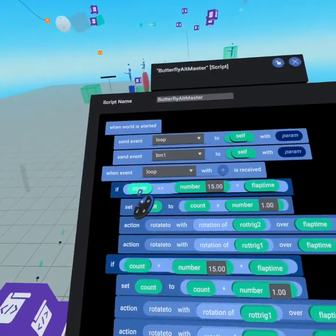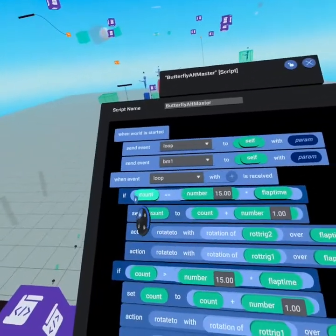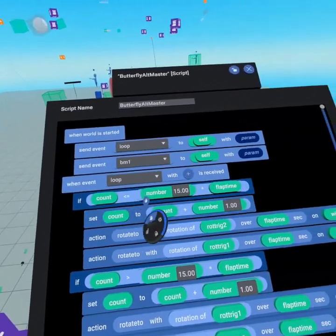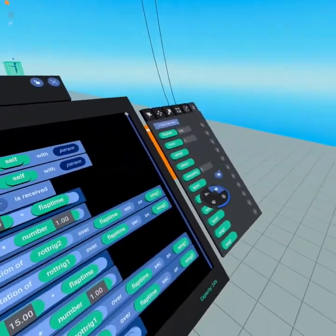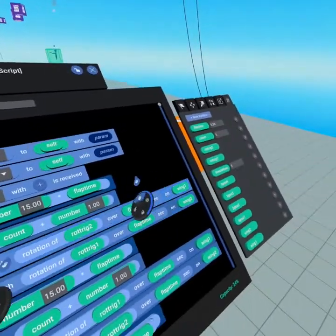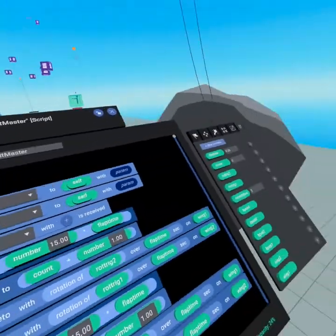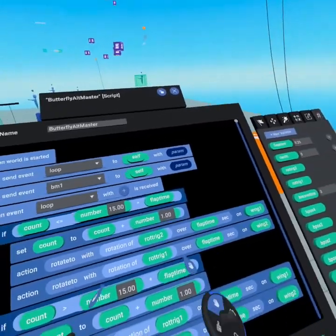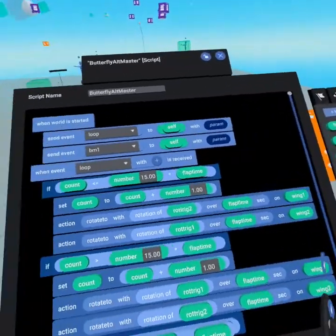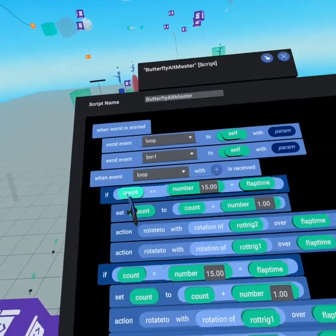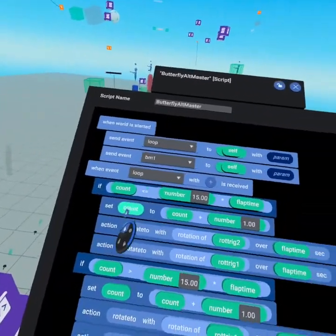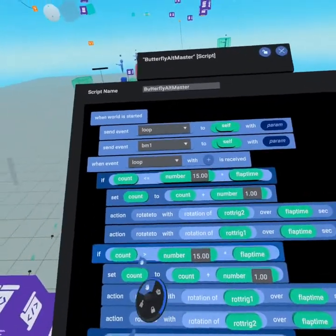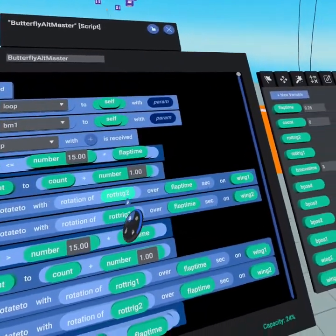If count is less than 15 times our flap time - because if you wanted it to be longer you're going to need this to take longer, so we use this as a multiplication. You could maybe change the flap time to be a second, maybe you made a bird, so you could also use this code on different types of creatures. So if count is less than 15 times the flap time, then we're going to set count to be count plus one, and then we're going to rotate to the rotation trigger over flap time on wing one.